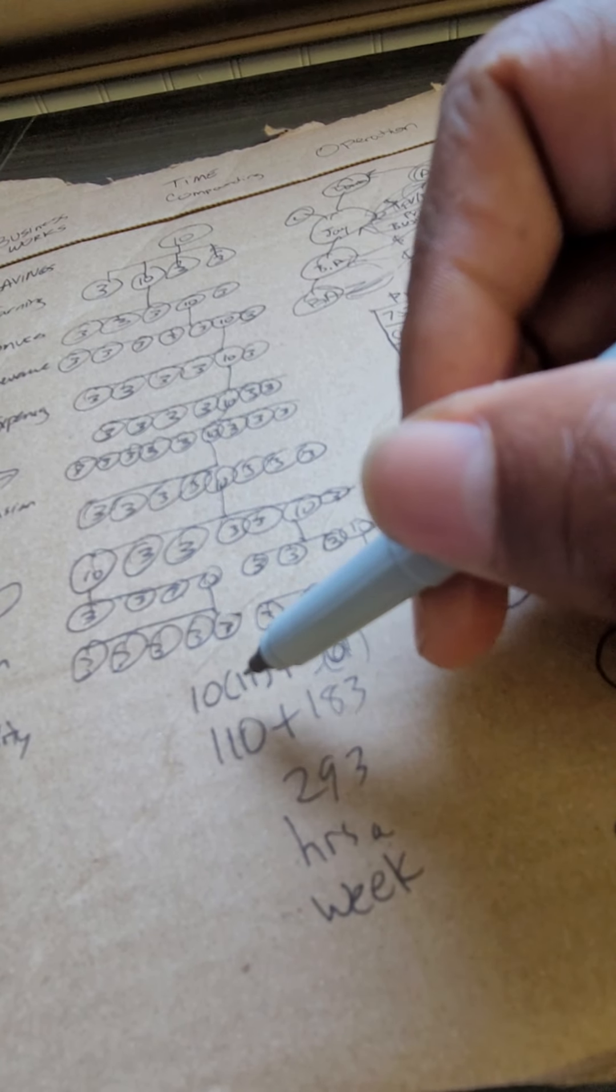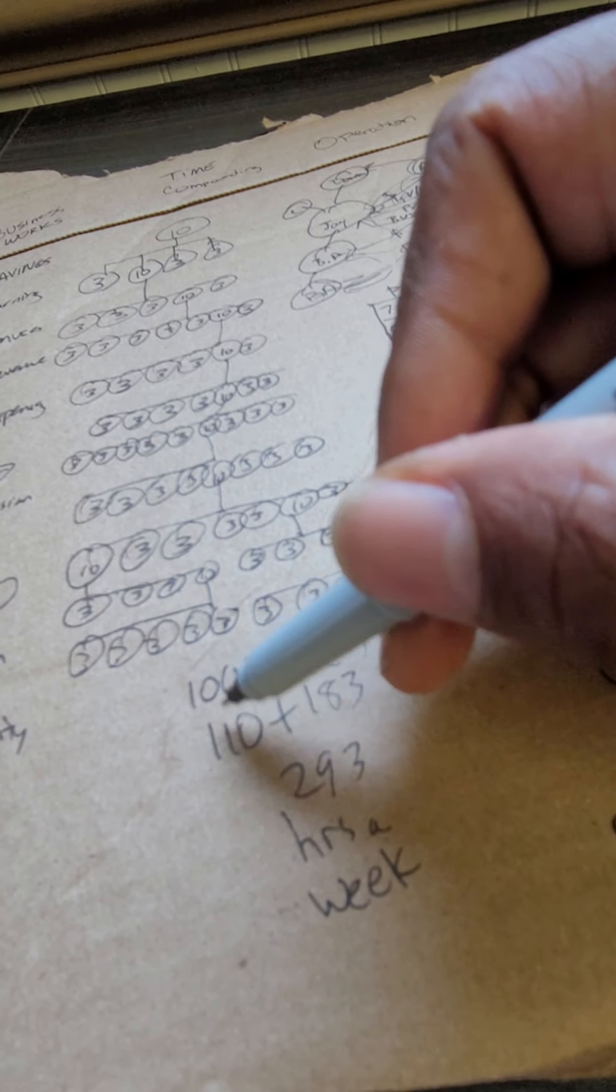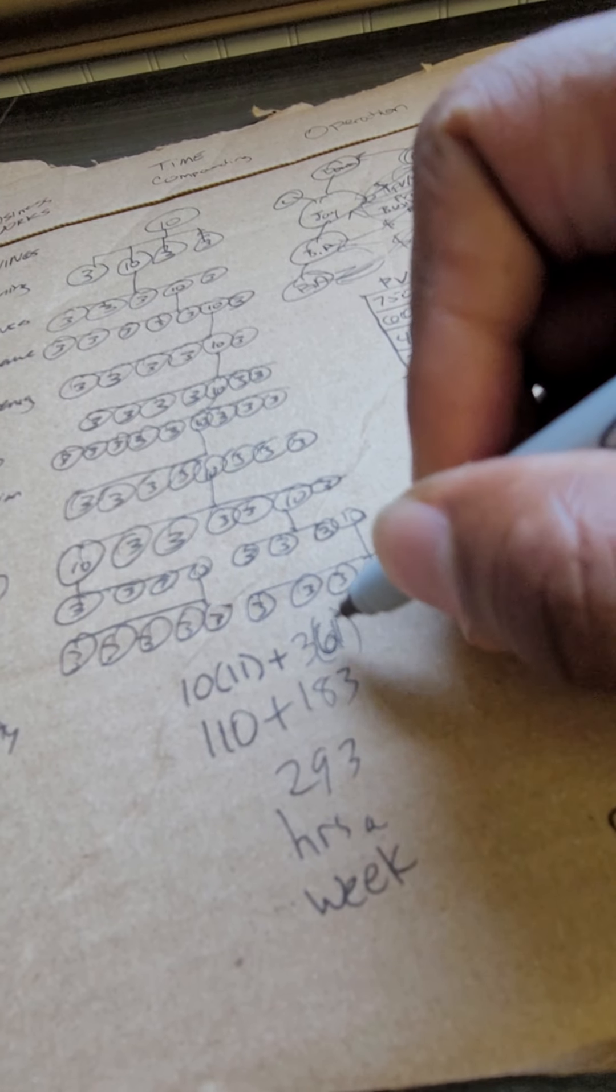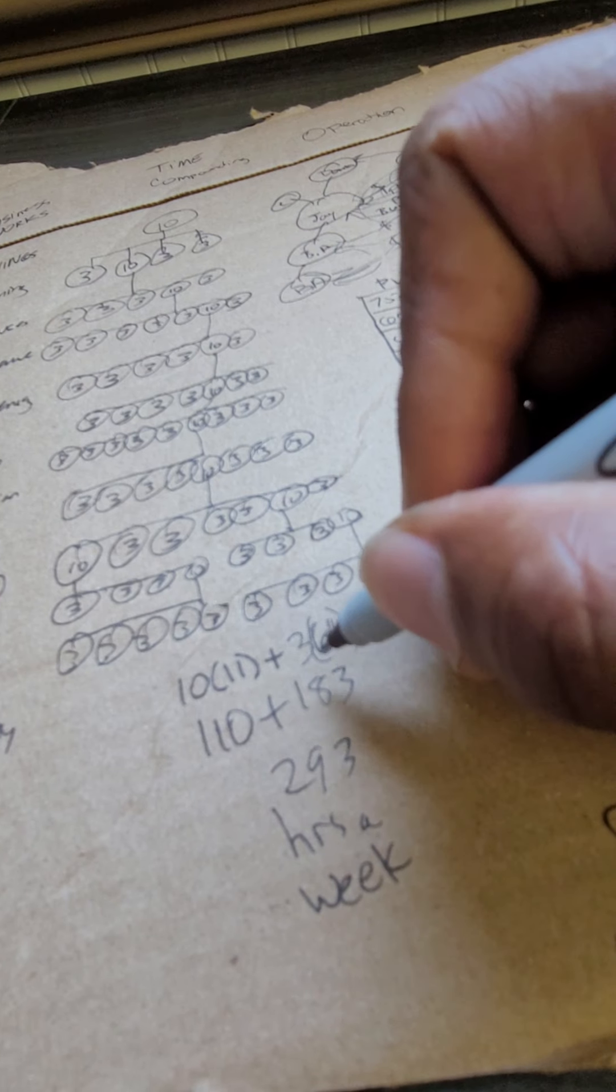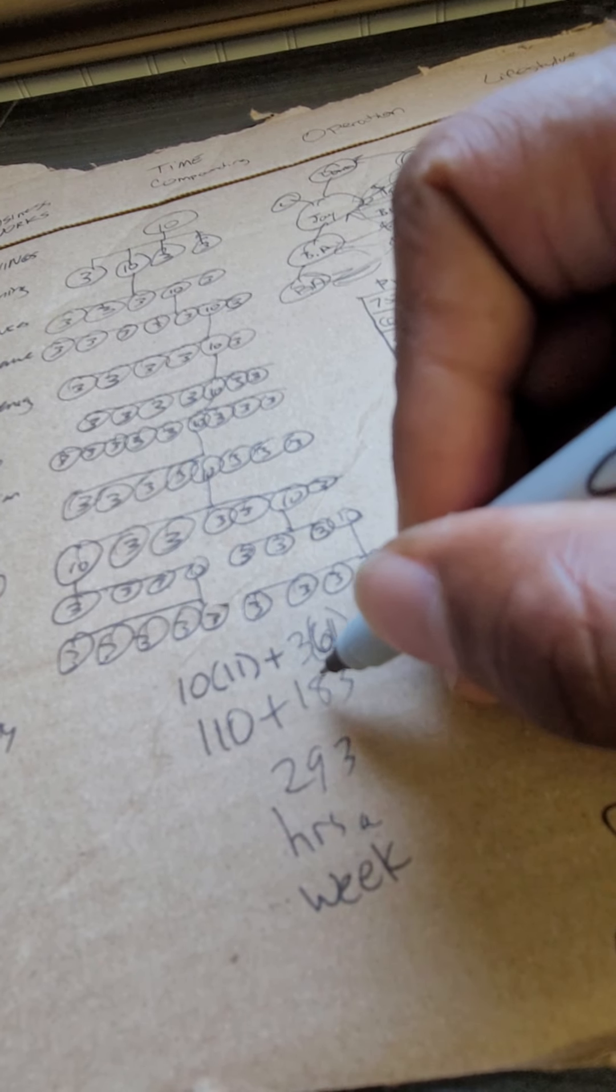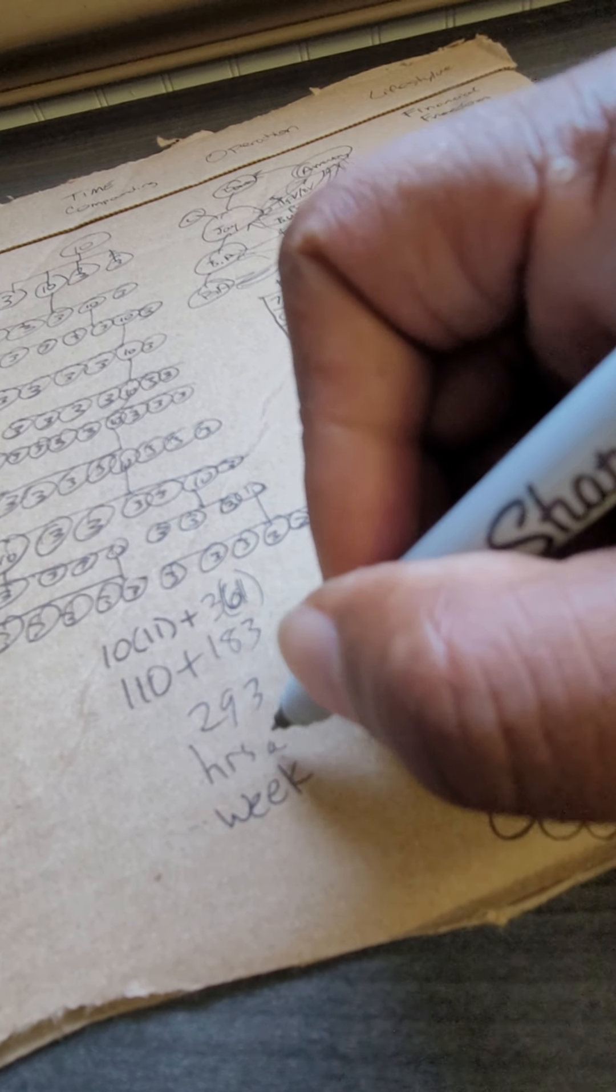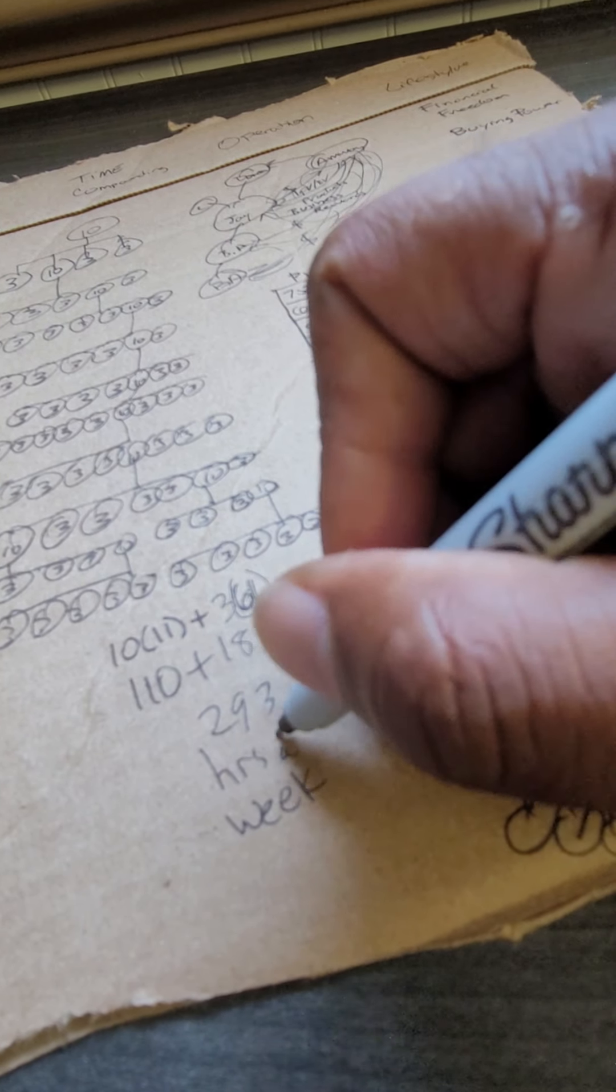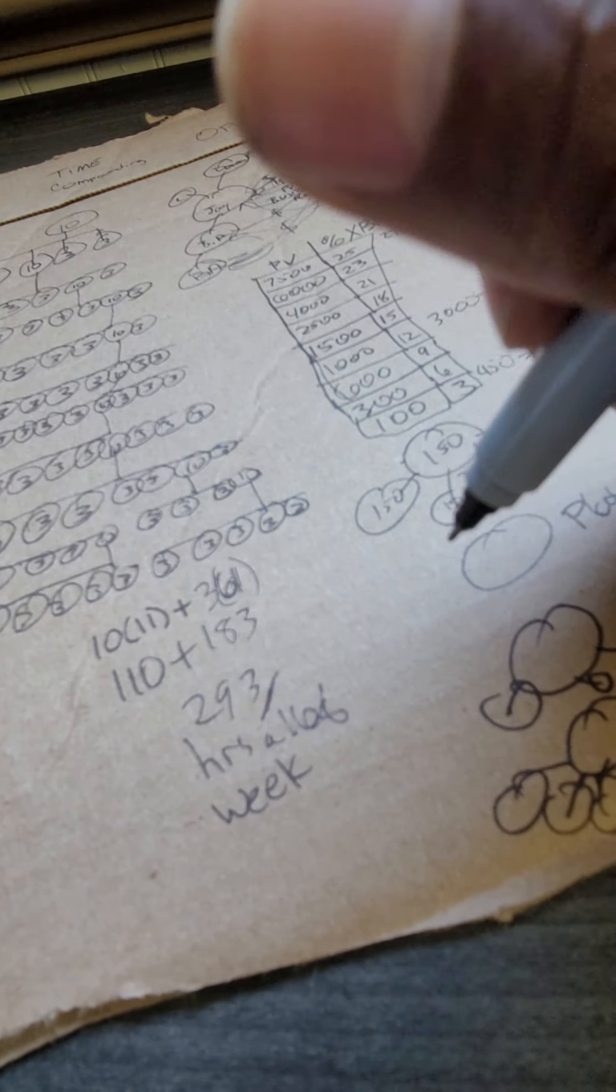If you have 11 people doing 10 hours a week, you're gonna have 108 doing 3 hours. You add those combined hours, that's 293 hours in one week. There's 160 hours in a week.